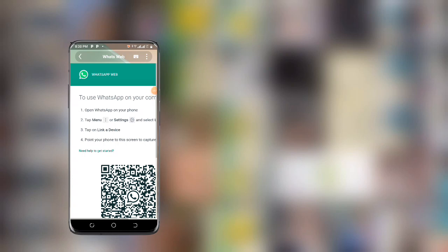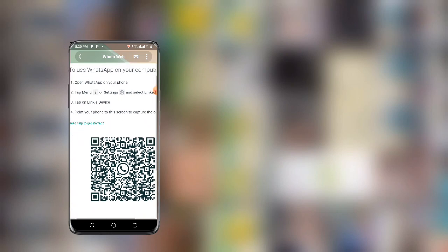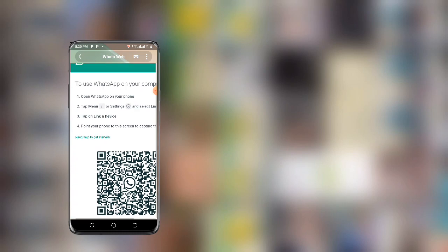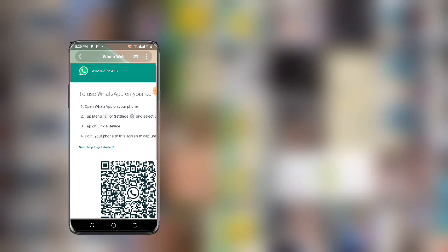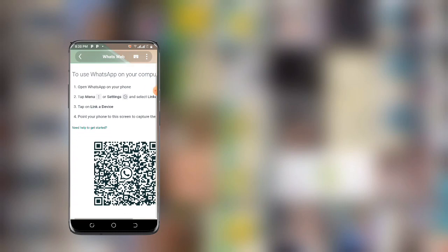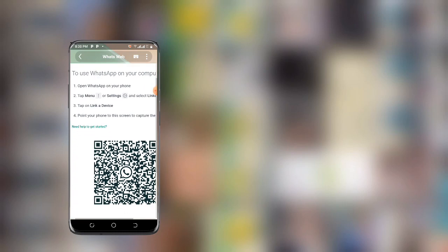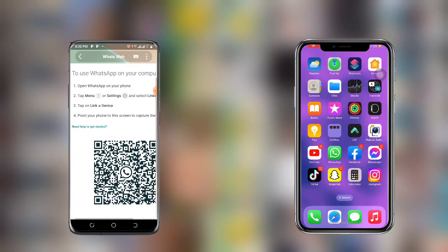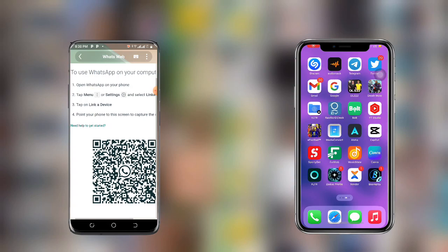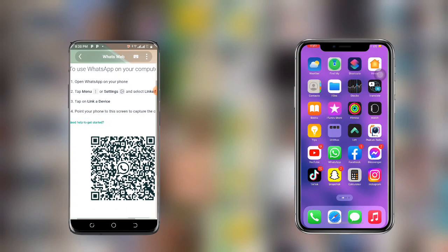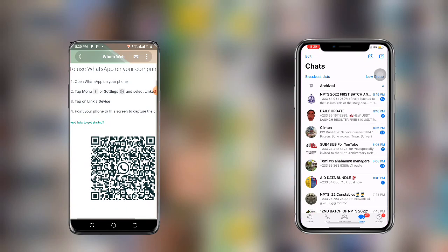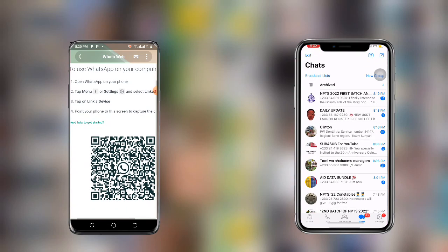Now once you click OK, you can see it will take you to the WhatsApp Web website. In this case, all you need to do is open the WhatsApp account that you want to use here. Open WhatsApp and go to Settings.